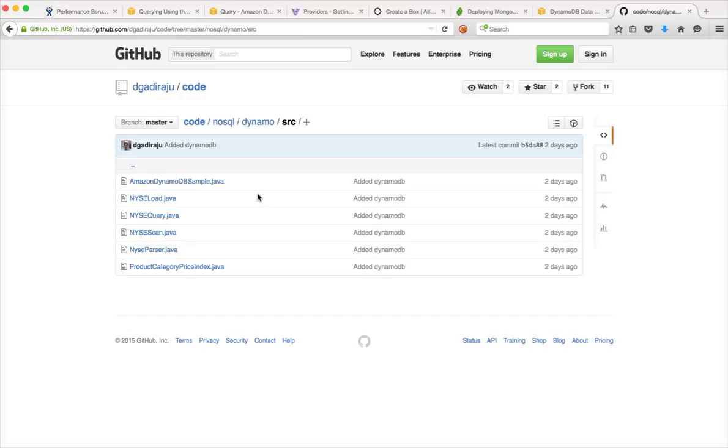You just have to set up the account, start creating the tables and boom, you can start developing your application within minutes.